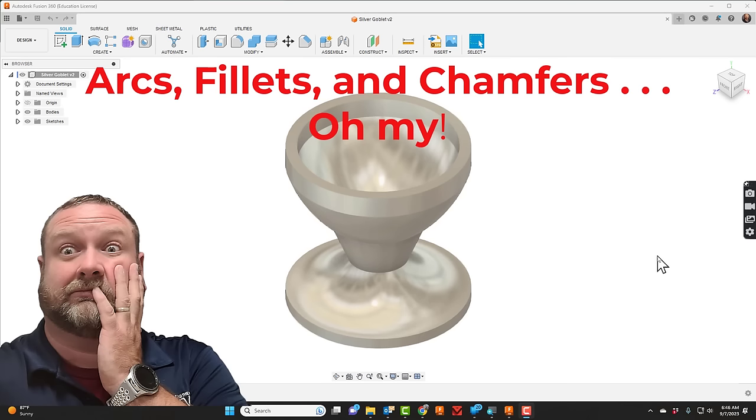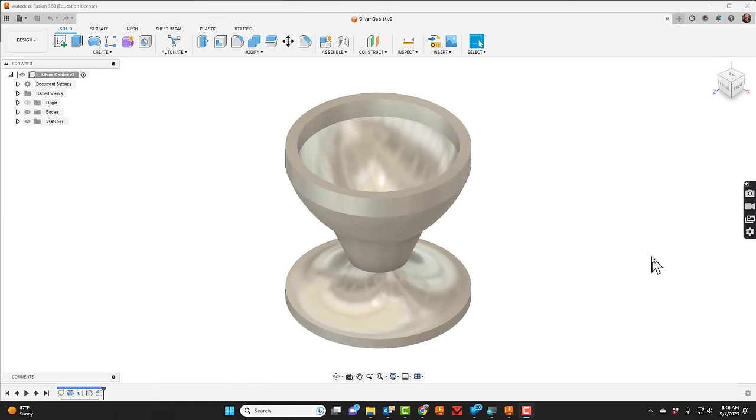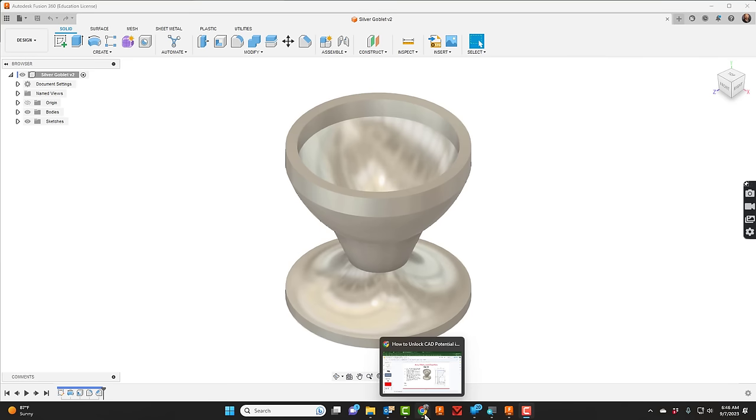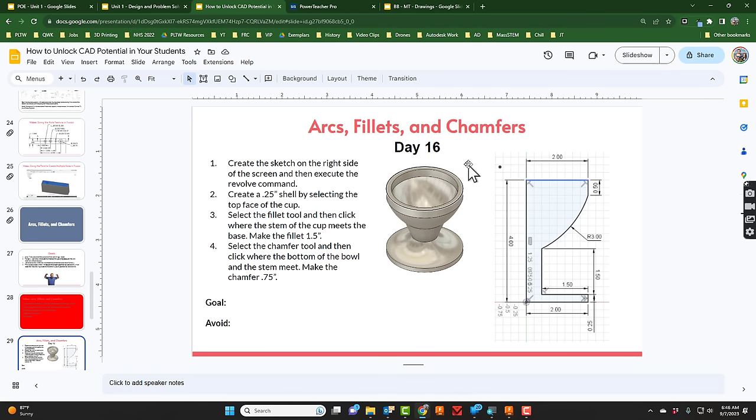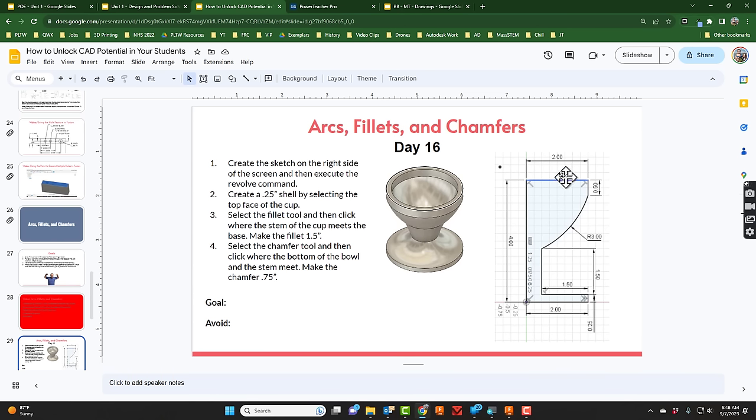In order to work on arcs, fillets, and chamfers, we're going to create the silver goblet that you see on your screen. Let's go ahead and get started. Let's take a look at a few instructions. We have some instructions here, a four-step process, but we've got to create this sketch first before we can really do much of anything.